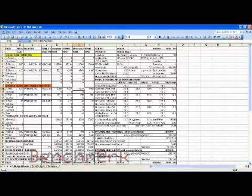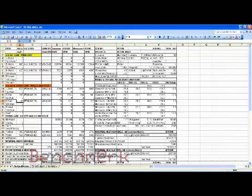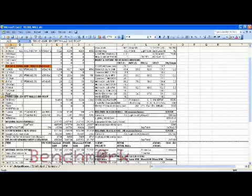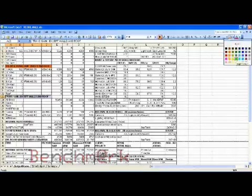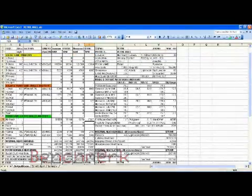All the data are used for the BTU per hour calculation. We need to get the dehumidifier CFM, room supply air temperature, and room return air temperature, along with the grand total heat in BTU per hour. This is used to determine the total tonnage.